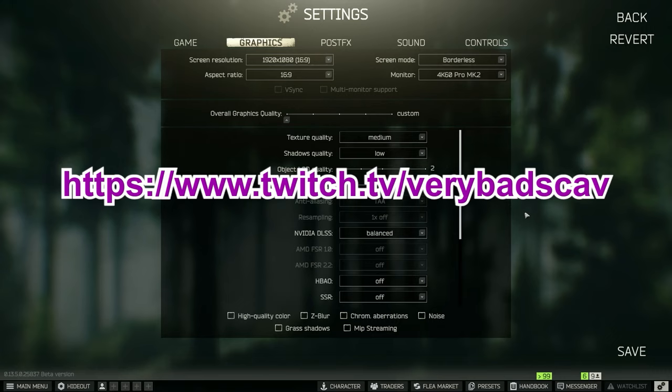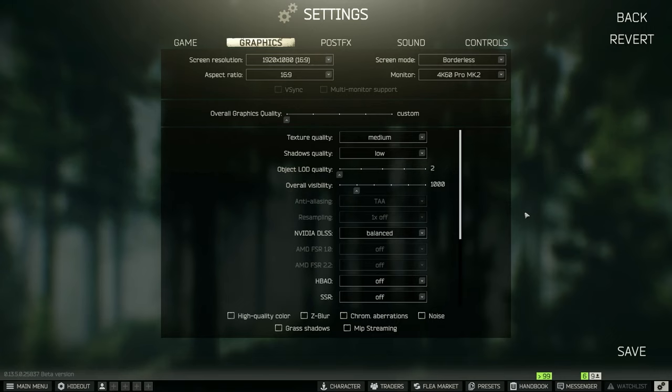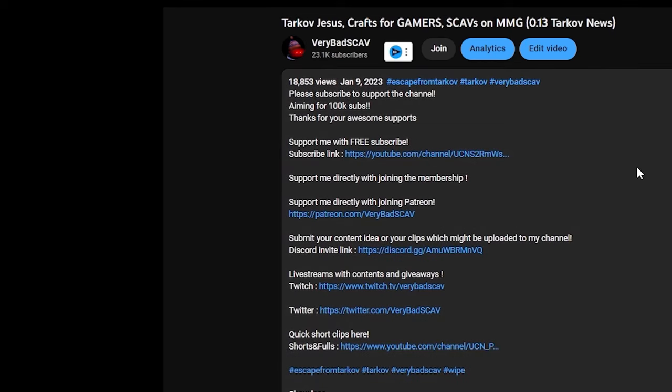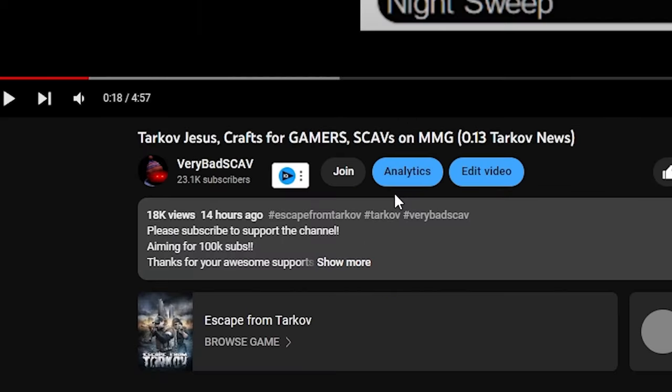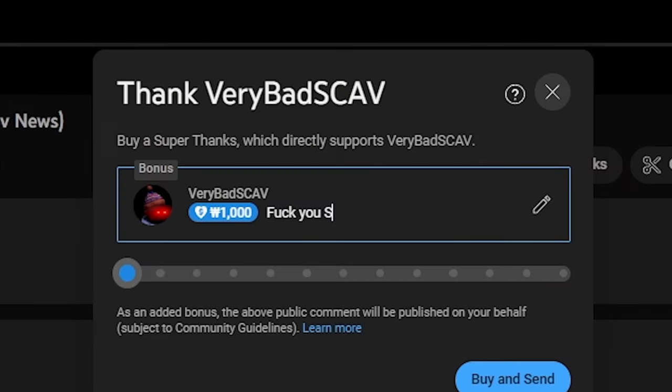If you want to check me out on Twitch stream, check out twitch.tv/verybestgab. If you want to support me more, check out the Patreon, join the membership in YouTube, Super Thanks, and I'll see you in the next video.